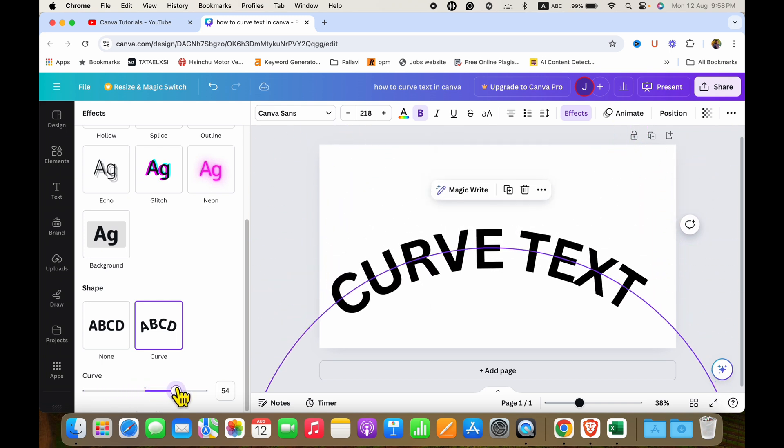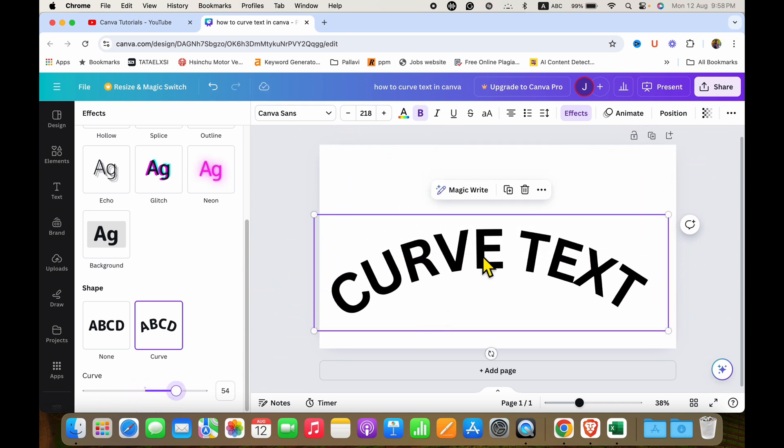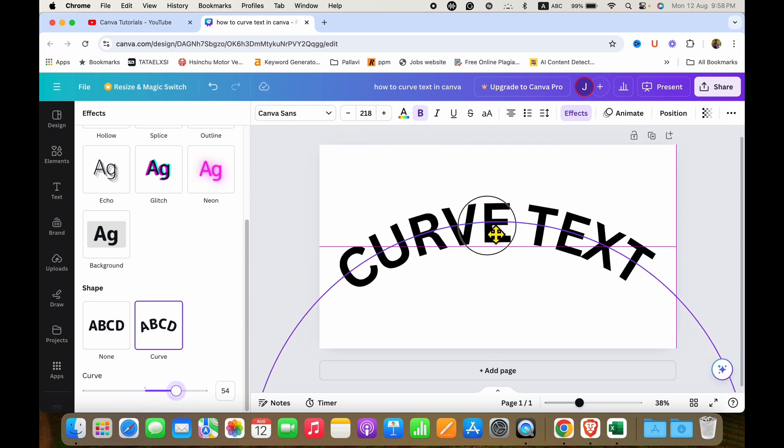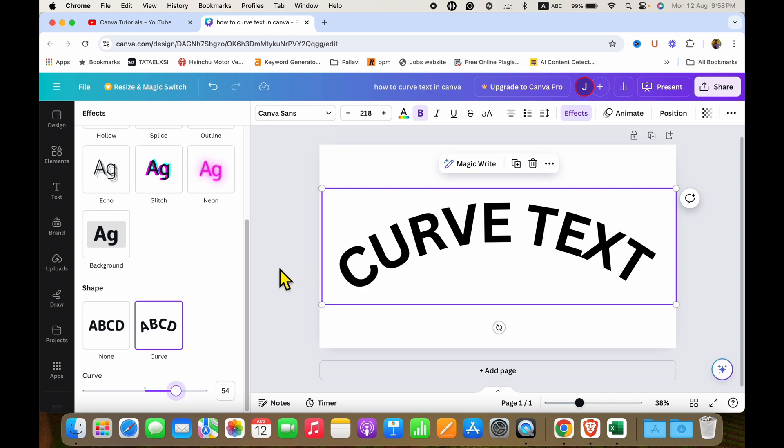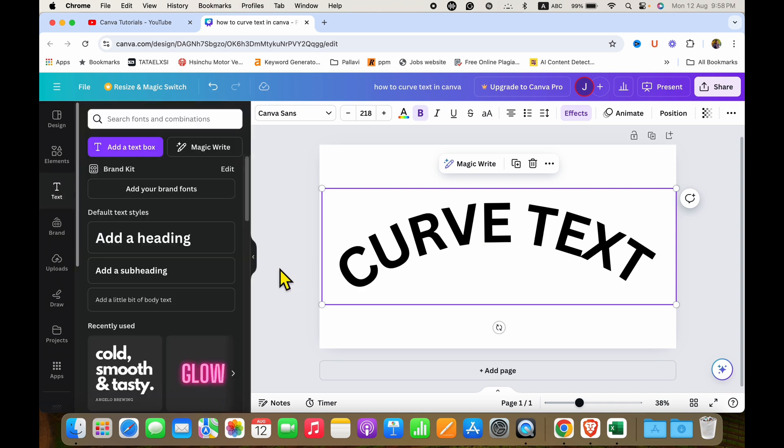In this way, you can curve text in Canva. Click on that like button, comment below and let me know if this video solved your problem. And don't forget to check out these useful videos if you want to learn Canva quickly. See you again in the next one.